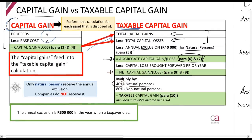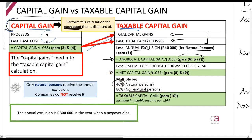One final note: the annual exclusion of R40,000 increases to R300,000 in the year when a person dies. This is because in the year of death, you are treated as if you sold all of your assets at market value — this is called a deemed disposal. Since there is more capital gain in that situation, a greater annual exclusion is granted.